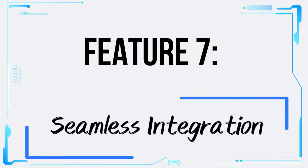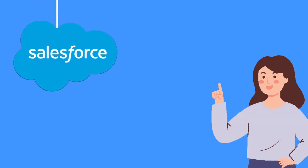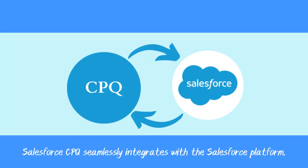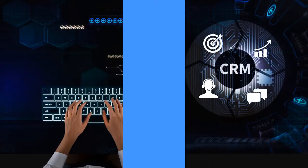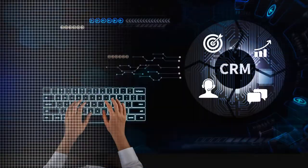Feature 7: Seamless Integration. Salesforce CPQ seamlessly integrates with the Salesforce platform, allowing you to leverage the power of a unified CRM and quoting system.